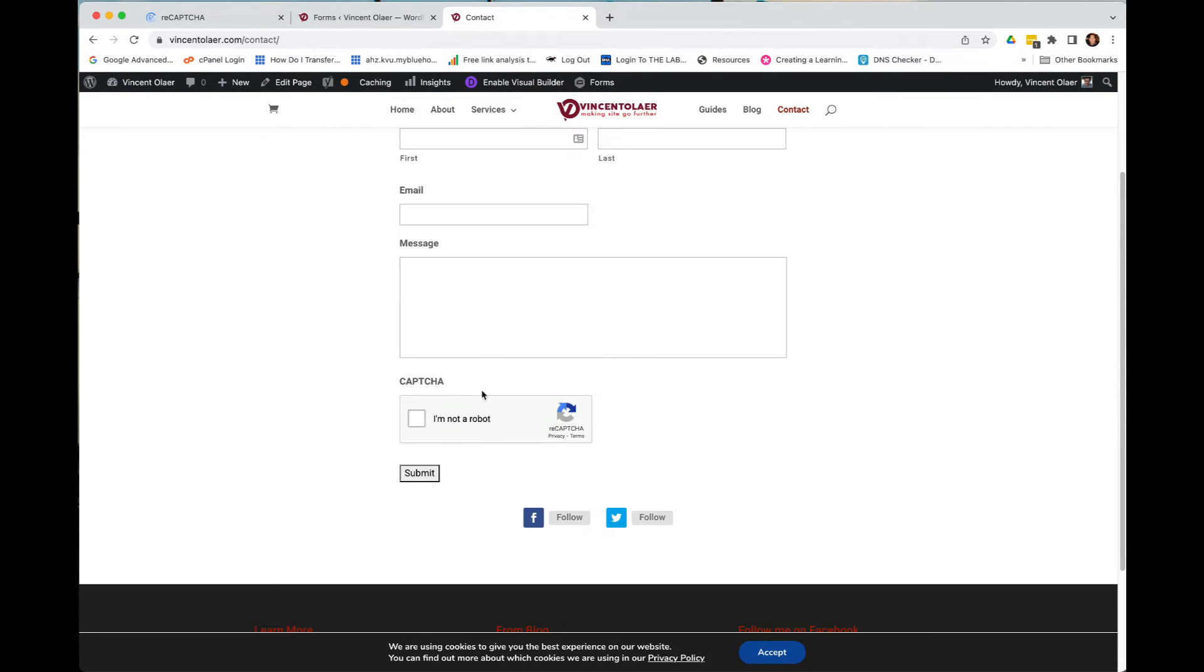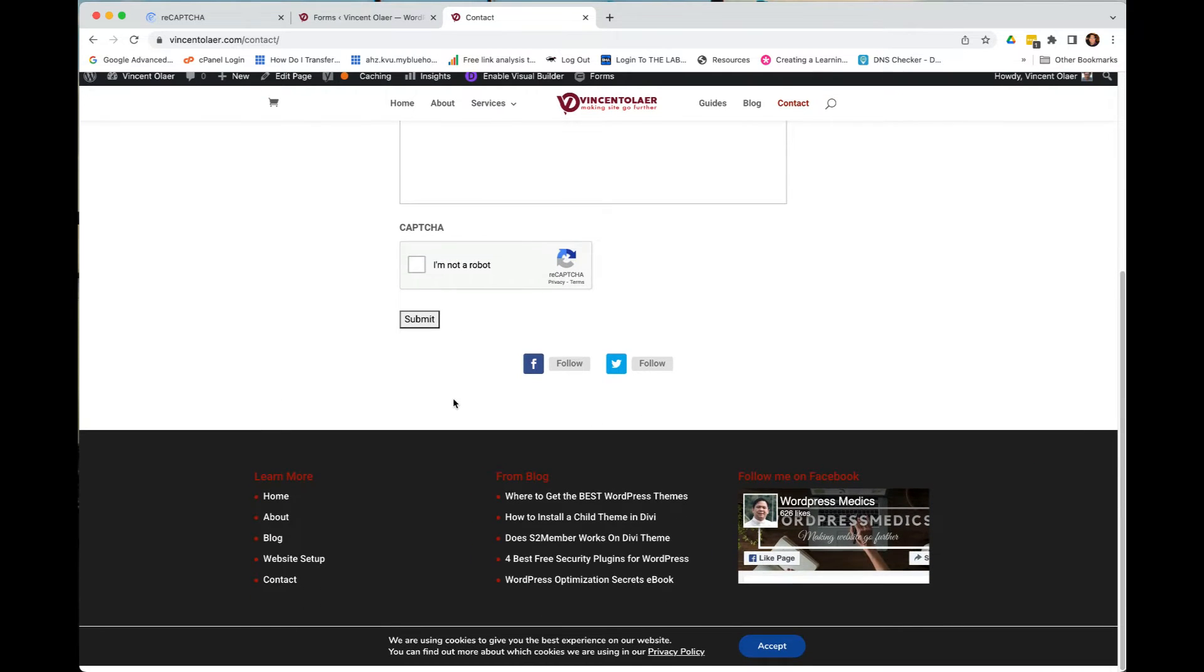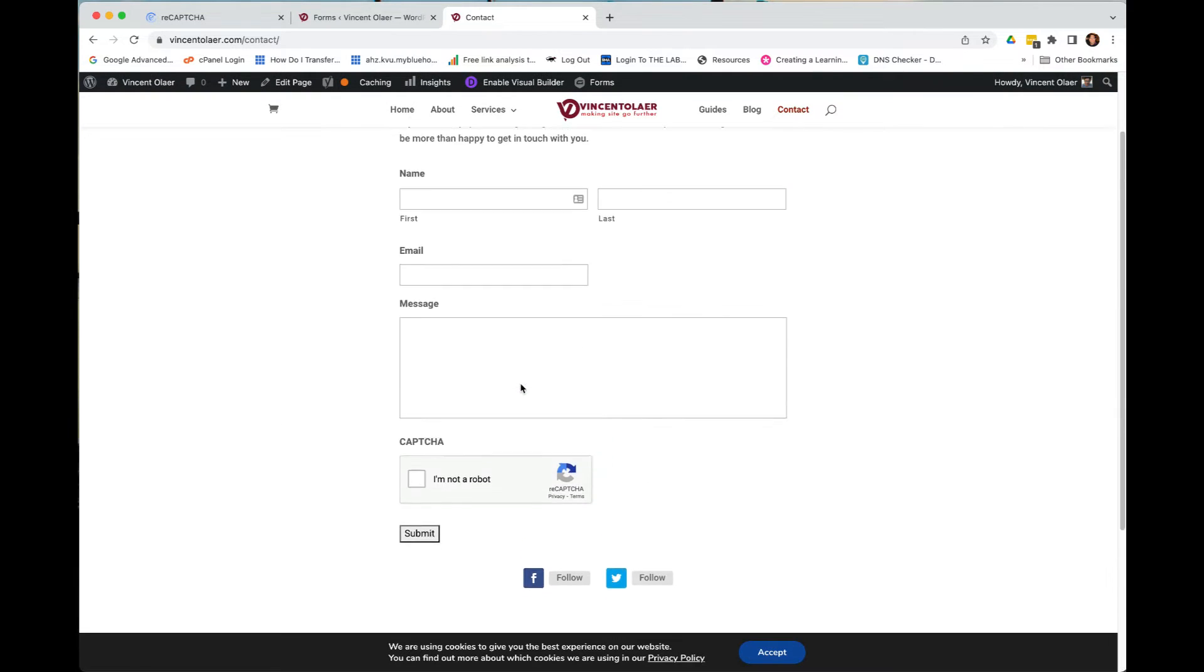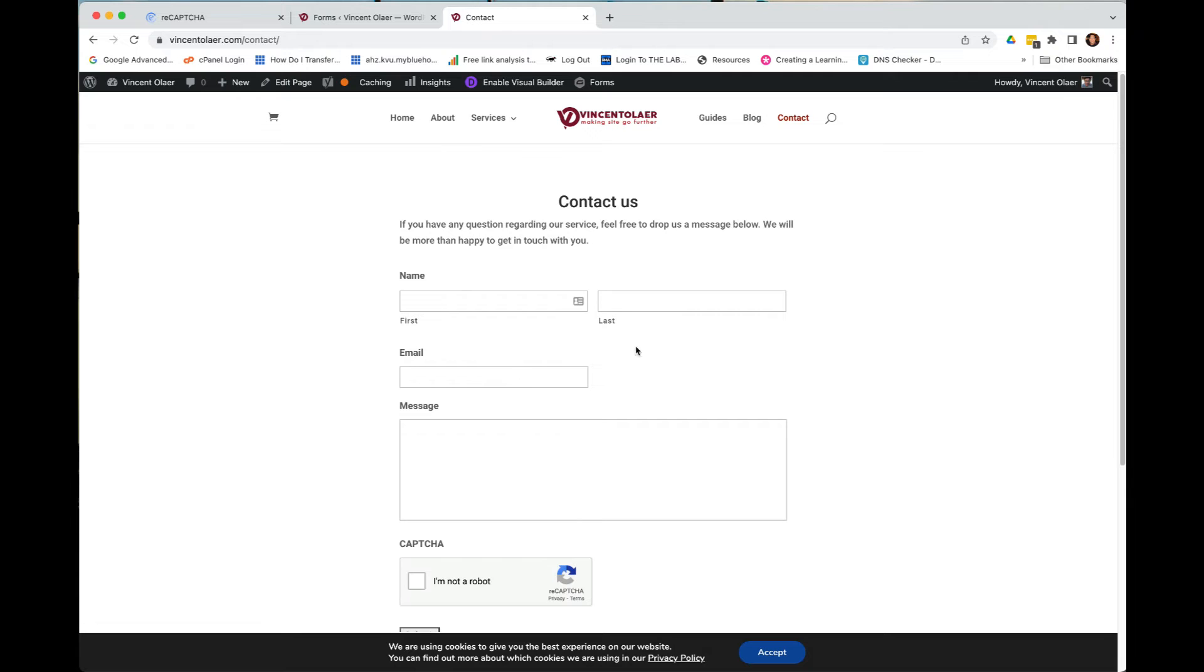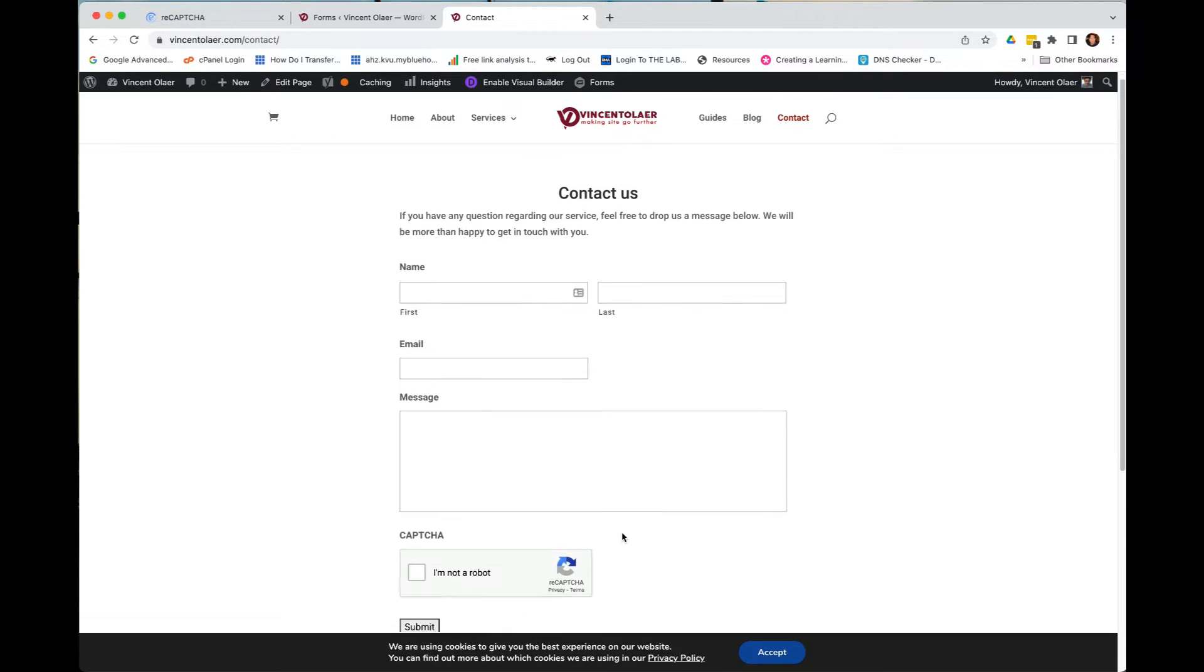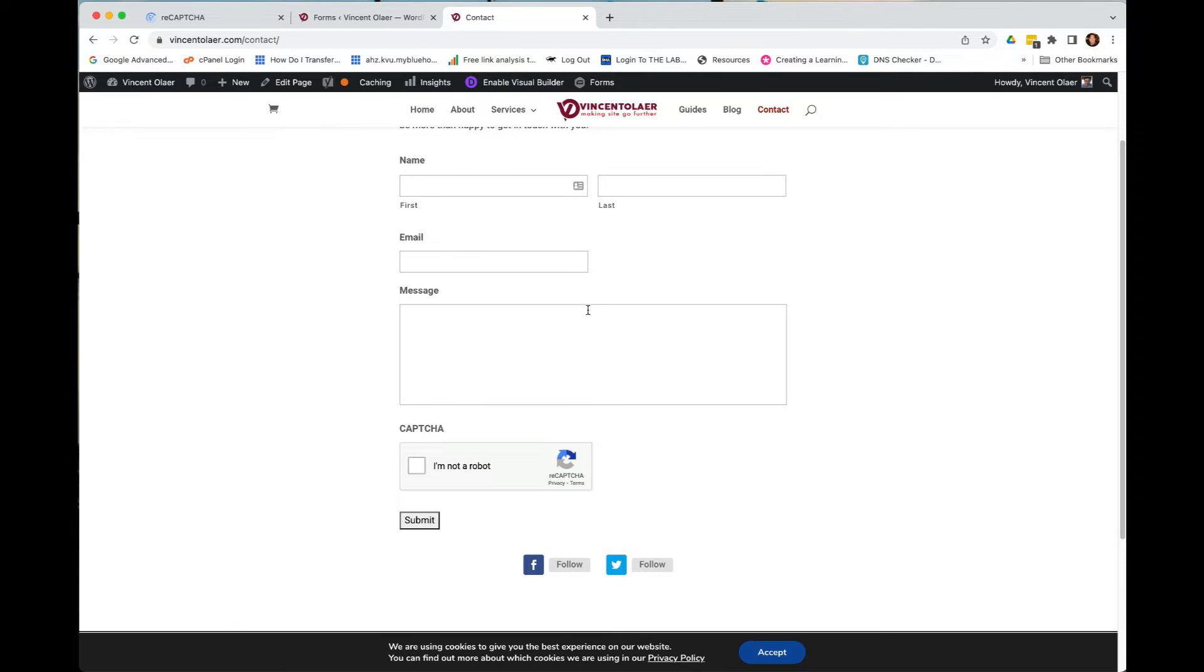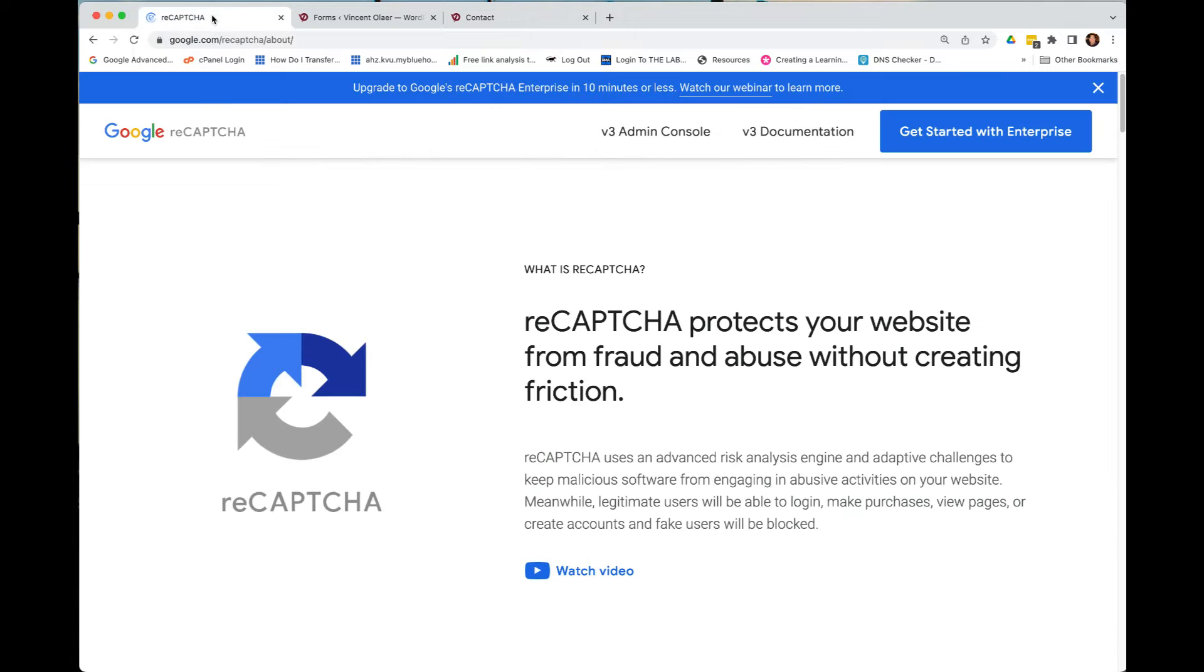Again, this one is version 2. But for this sake, I'm going to demonstrate to you how to install Google Recaptcha version 3 in the website, of course, still using the Gravity Forms. So to do this, you have to go to your Google Recaptcha account. If you have a Google account, let's say Gmail, you can open up a Google Recaptcha account.